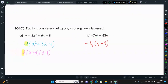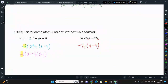Factoring is something that's going to come up for the rest of your high school math career, so we're going to spend time mastering it and then taking it to the next level. Thanks for watching — make sure to like the video and subscribe.